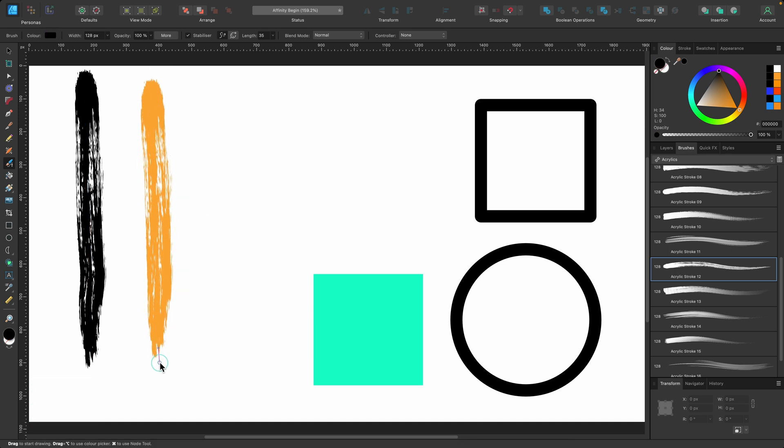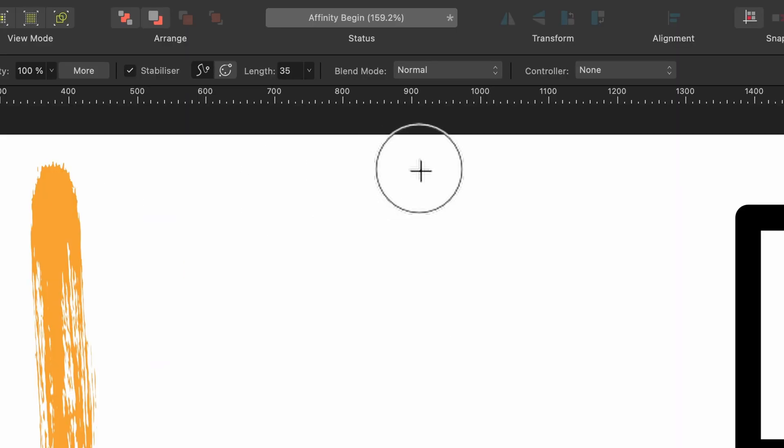There we go. Okay, so we can choose the different colors as we're painting. But what is this Blend Mode about? Well, I'm going to show you now.